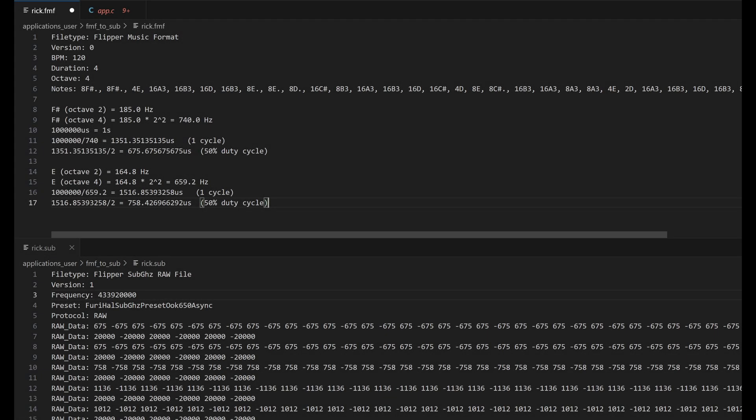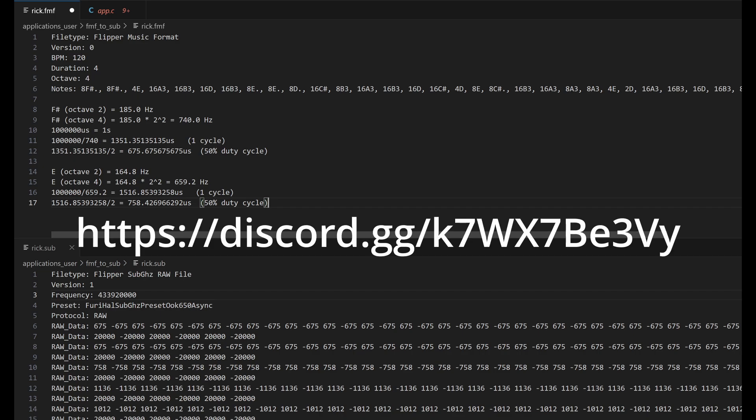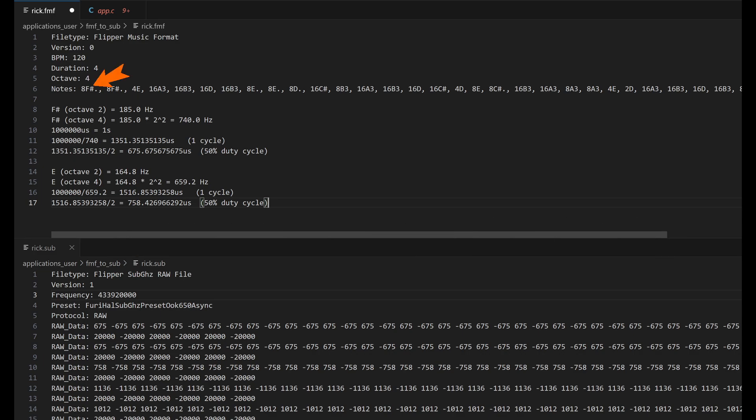Please take a moment to click that like button. My Discord server has a lot of Flipper Zero topics, and I also do giveaways. So let's go ahead and look at how that conversion works.